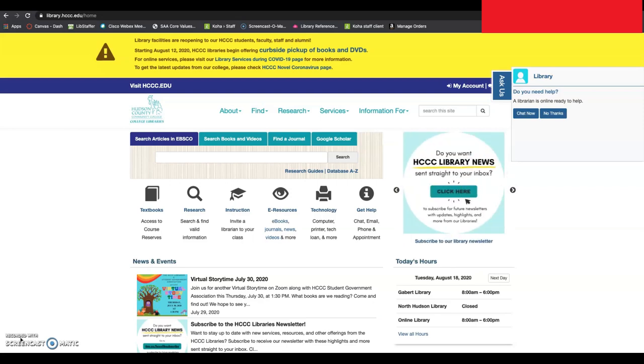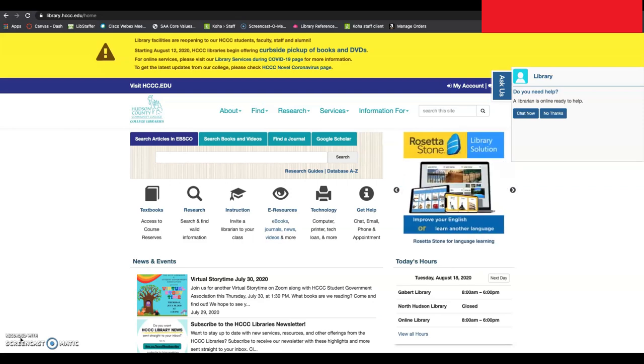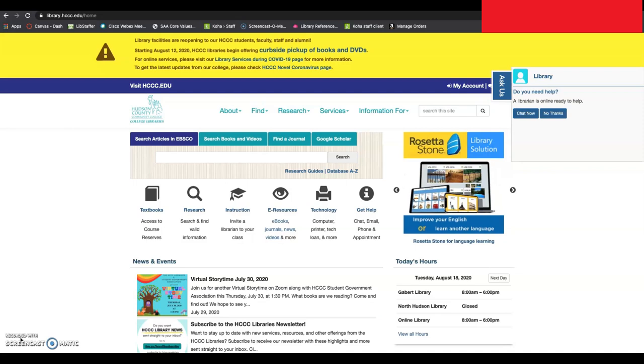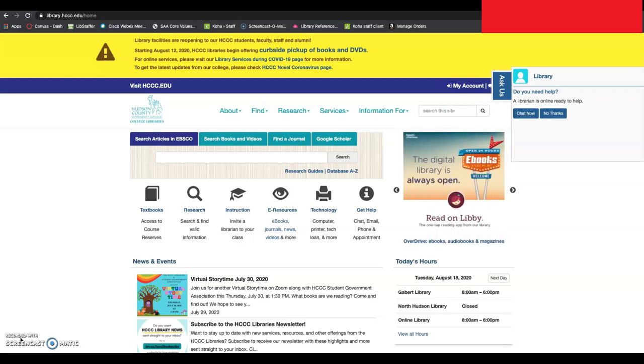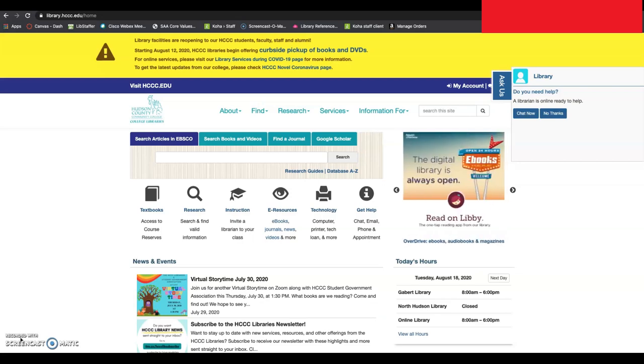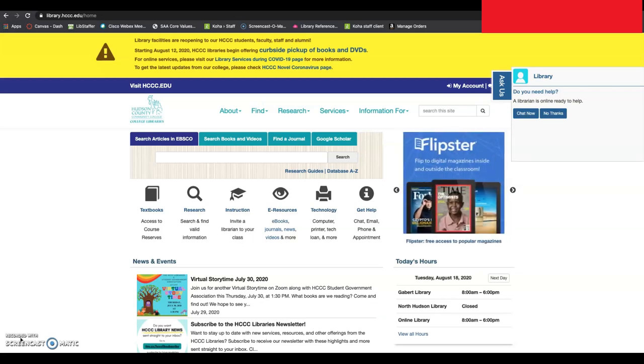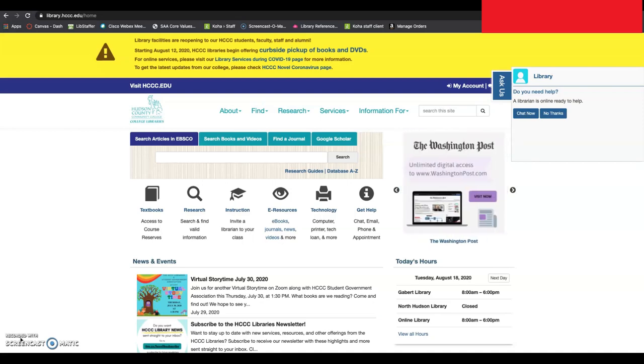In today's video, we are going to take a look at three of the newspaper subscriptions that you as a student have access to through your enrollment at HCCC. The newspapers that we have subscriptions to are the New York Times, the Wall Street Journal, and the Washington Post.